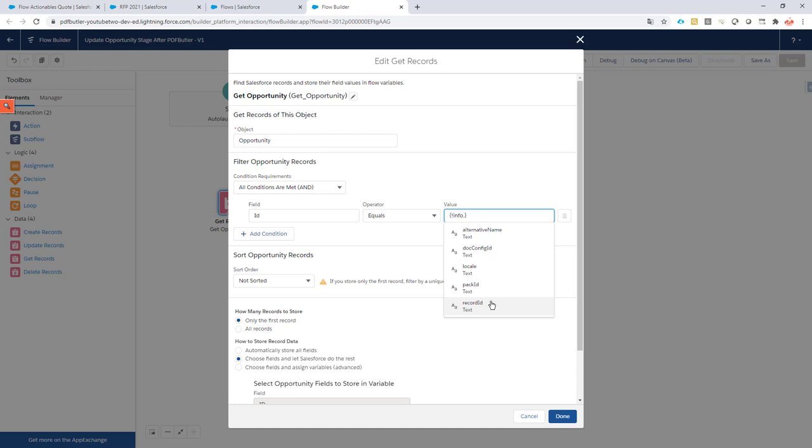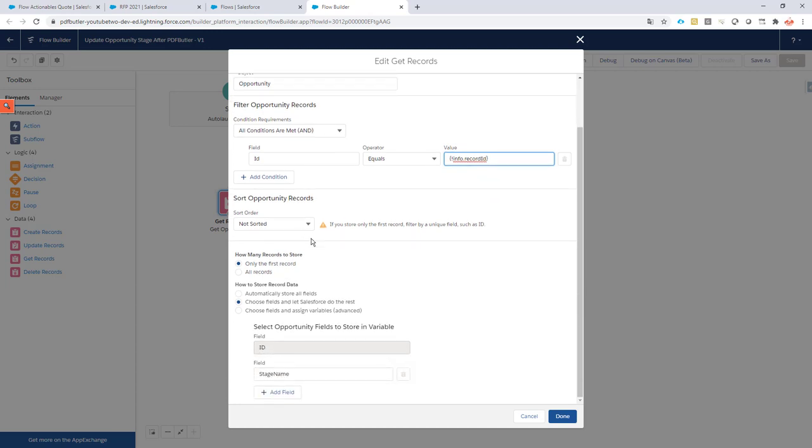So in this case it's going to be an opportunity, and I'm going to create my document from the opportunity and of course want to run this flow also in that context of my opportunity. So I know this record ID is going to be the ID of my opportunity, and that's why I can use it to filter this get records element in the flow.